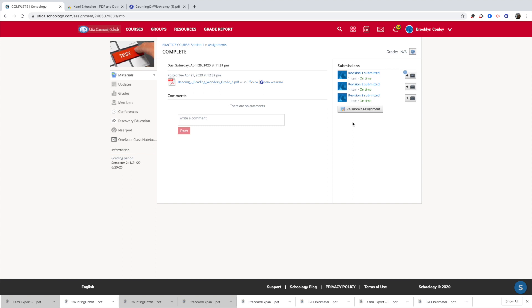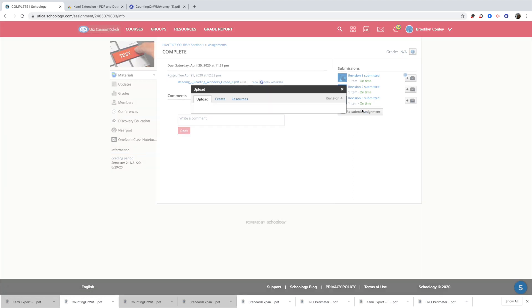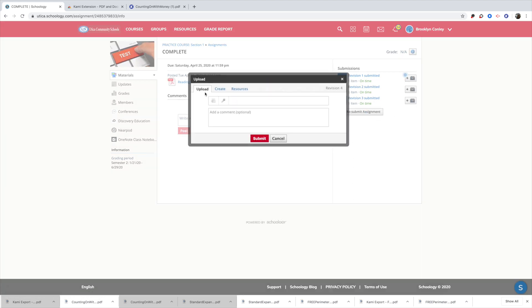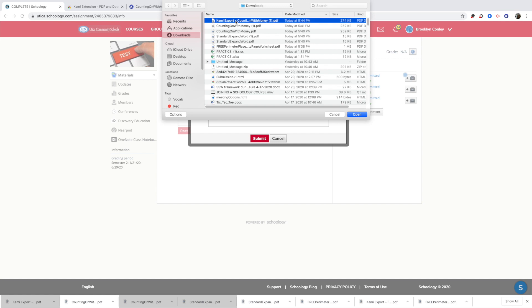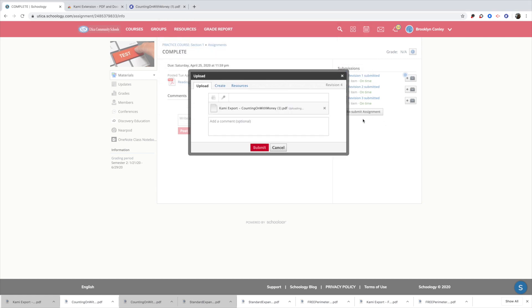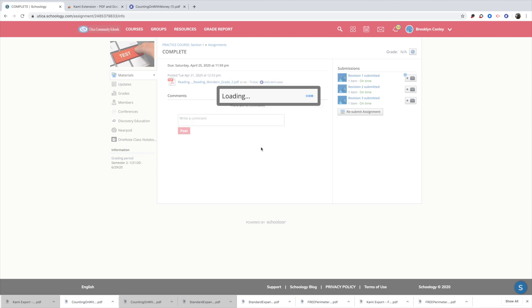But if I'm going to submit the assignment, I would click on submit and you are on upload right now. So you've got upload and create choices. I am just going to upload this because I'm uploading a document. And once I do that, I see it right in my downloads. So I'm going to click on it and open it.